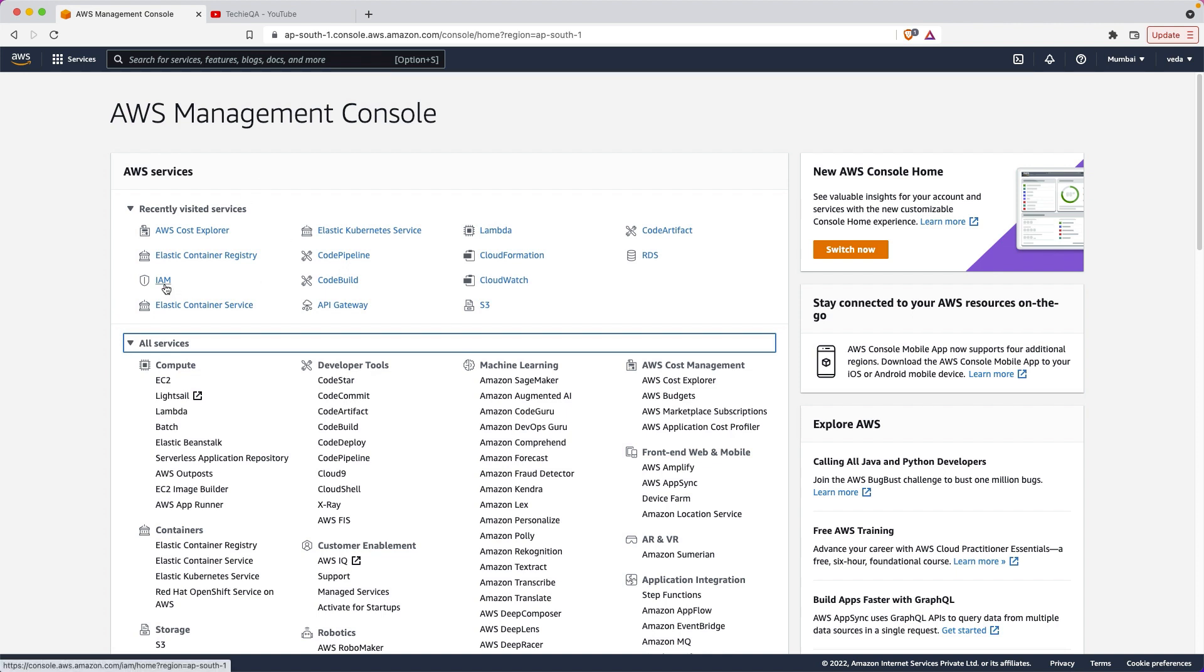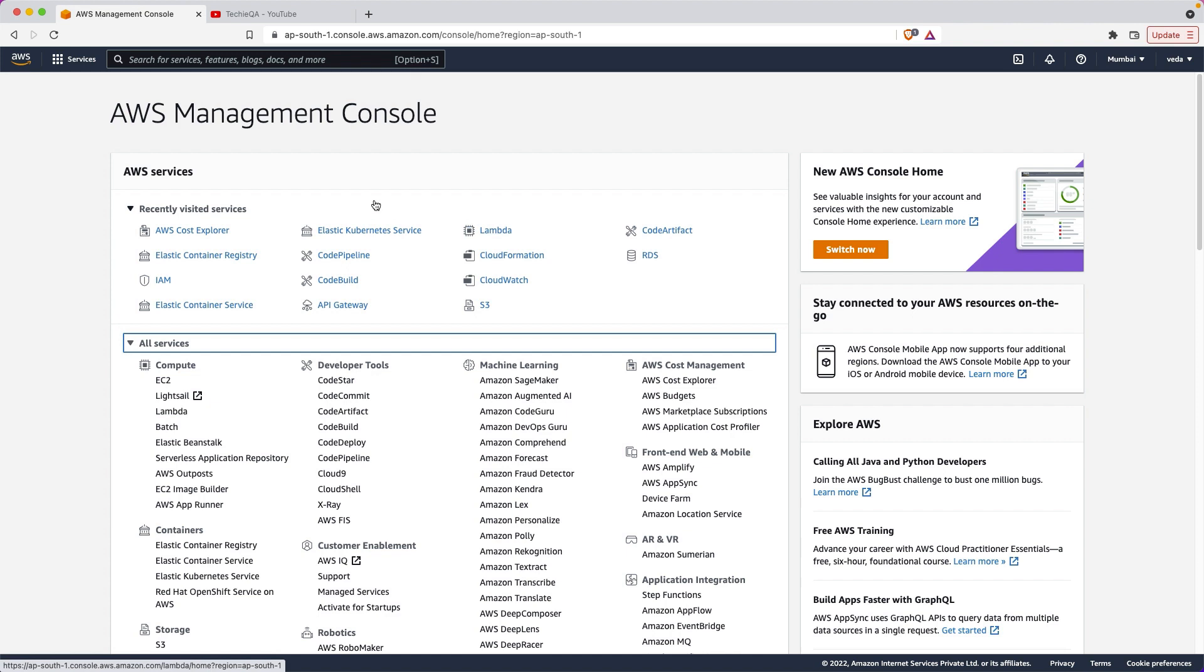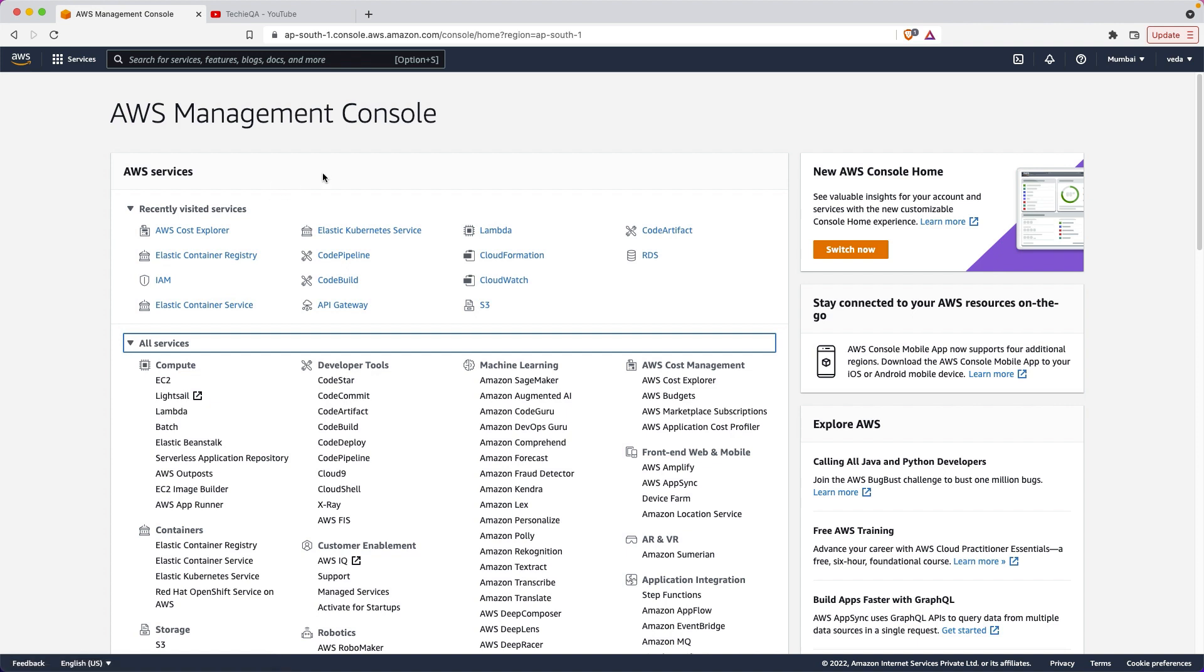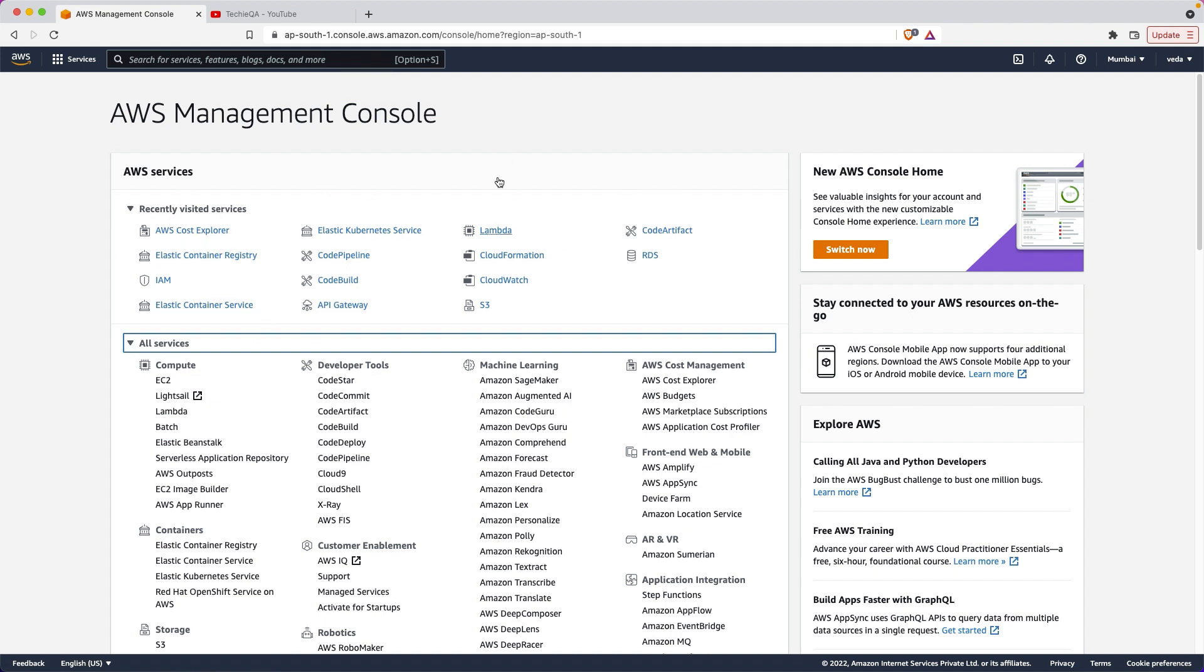These are all frequently used ones: IAM which is user management, S3 is storage management, RDS is a kind of DB, CloudWatch is for logs and Lambda functions, EKS which is kubectl service related, ECS is container based service. These are all registries to store container based images. Everything - cost explorer. We are going to see one by one in depth. Let's start with EC2.